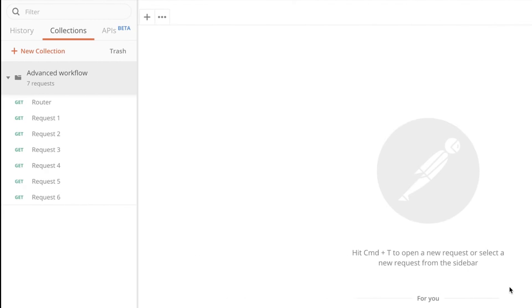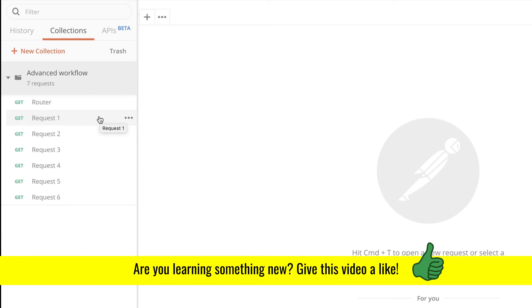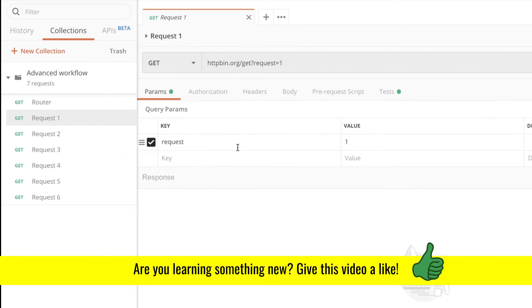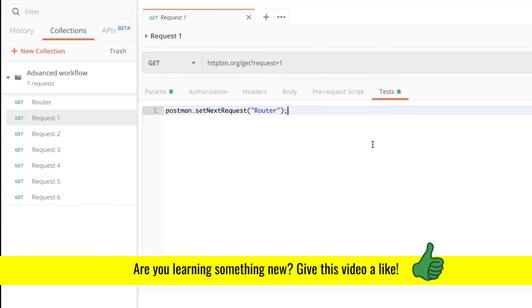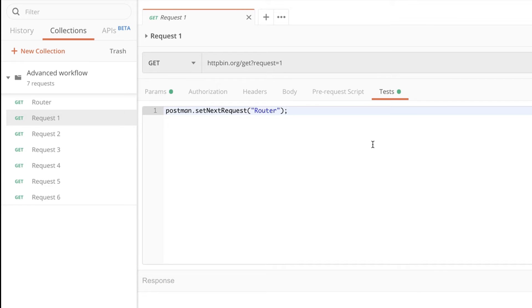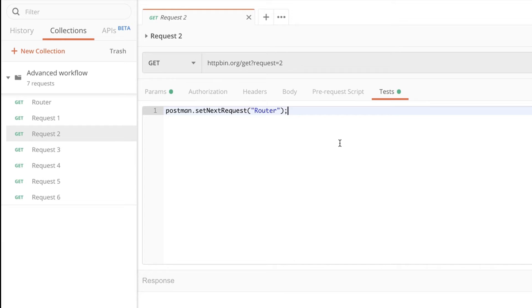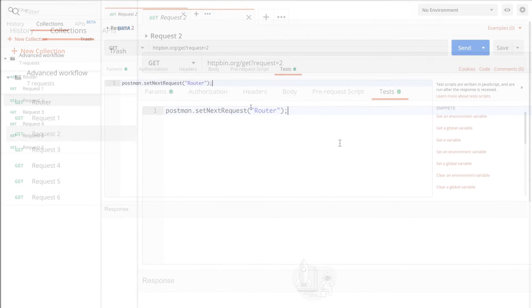Now in order to get everything to work in Postman I have added a new request and that request is actually the first request that will be executed and I've called that request router. The only thing that I have edited in the request is in the tests I have added this instruction which basically tells Postman after you have executed this request go back to the router. So what will happen is that when any of these requests will be executed it will finish the execution and go back to the router and the router will tell Postman where to go next.